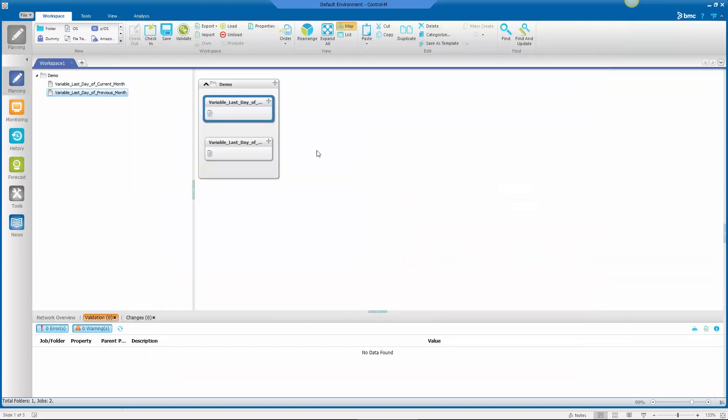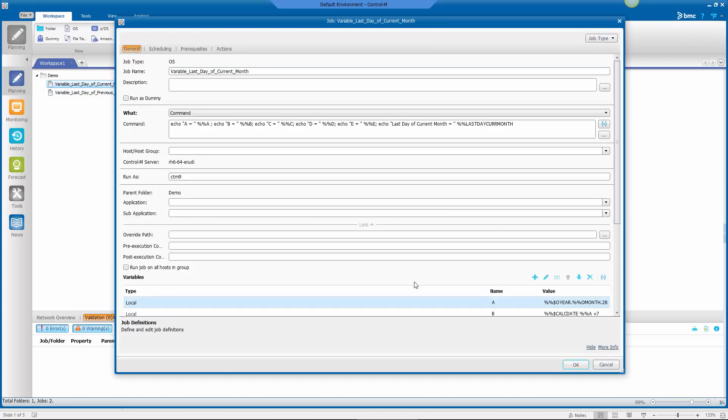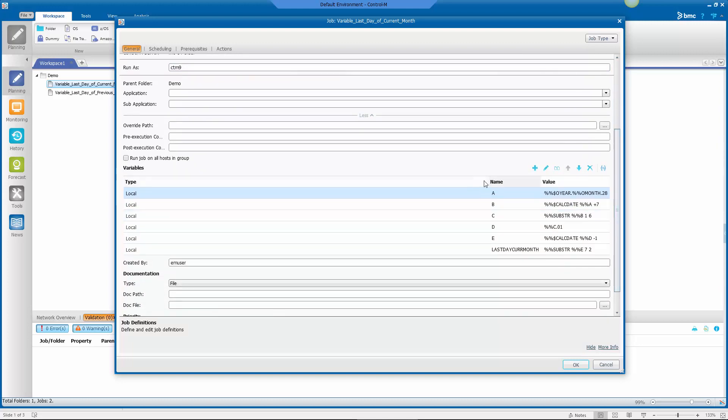Let's take a look at the other job, the last day of the current month. If I double click on that to pull up the properties, you'll notice in both of the jobs I'm going to echo these commands out. So I'll show you the actual variables as they appear in the monitoring domain when I run the jobs.